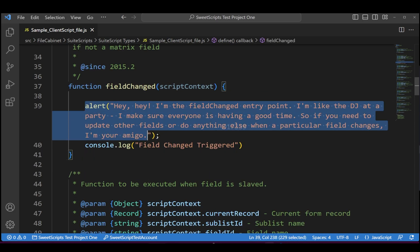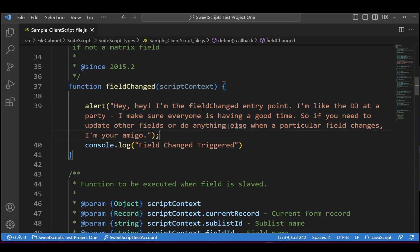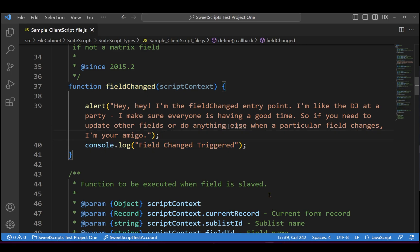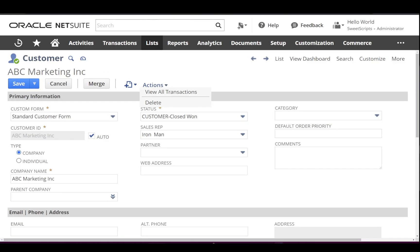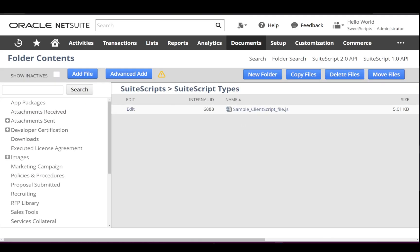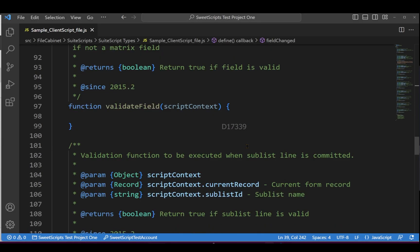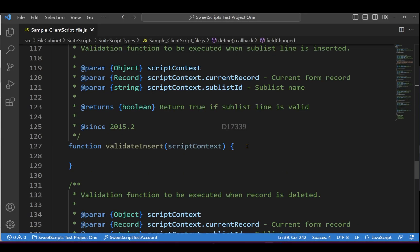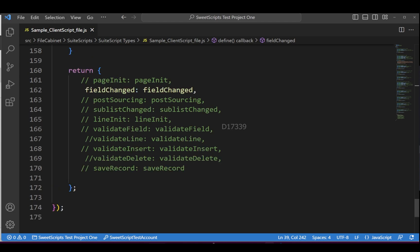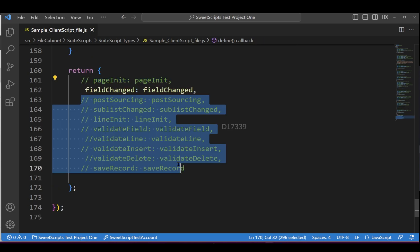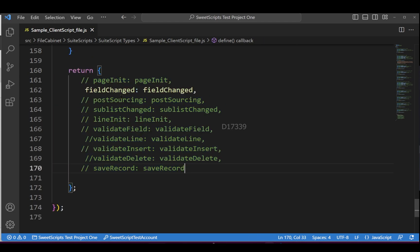I already added an alert function which will show that the fieldChanged function has been triggered, and I have also added a console log that will appear in the browser console. I have already uploaded this file in my NetSuite file cabinet. To make sure only fieldChanged gets triggered, I have commented out all other entry points and included only fieldChanged.